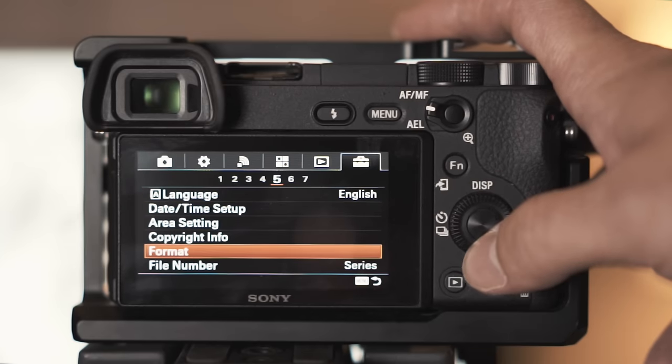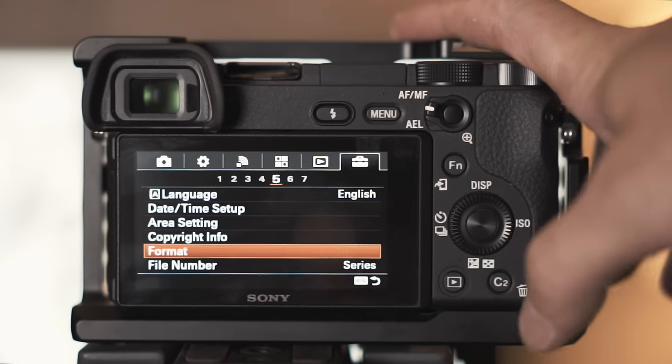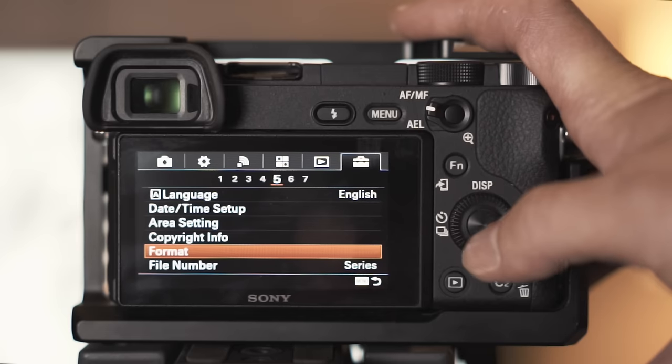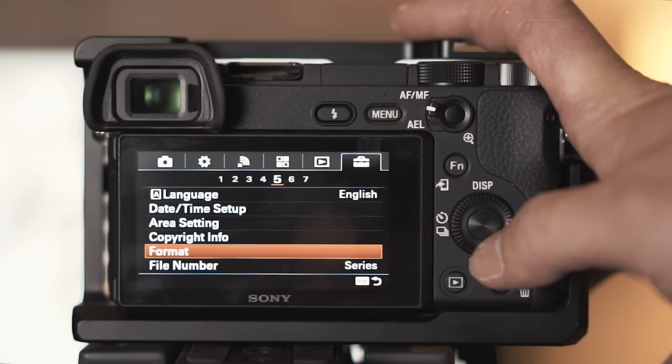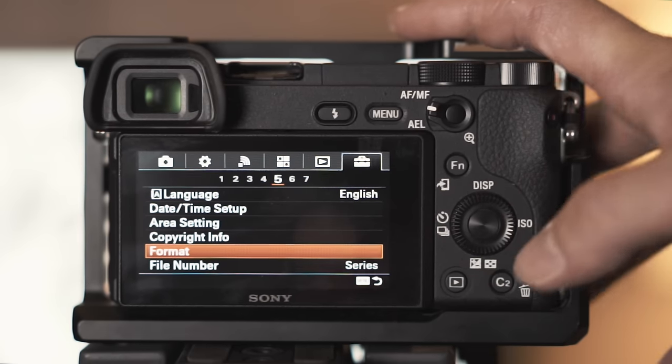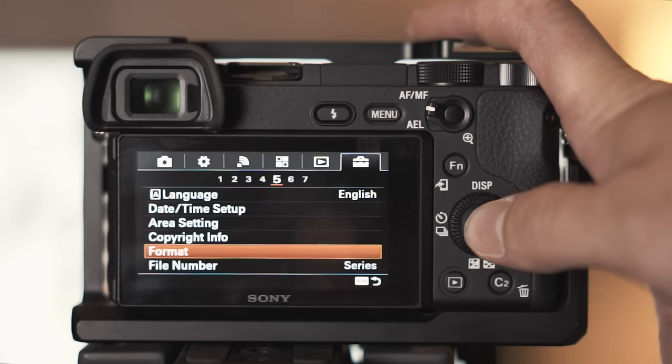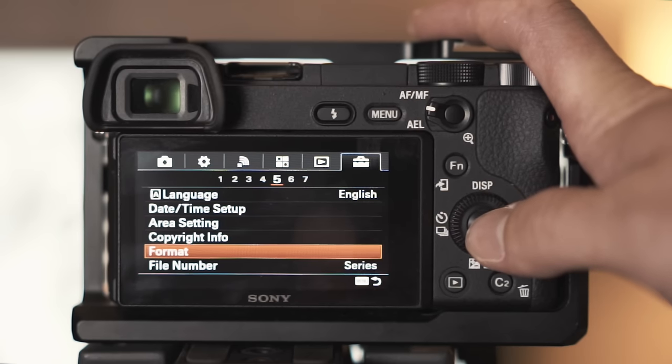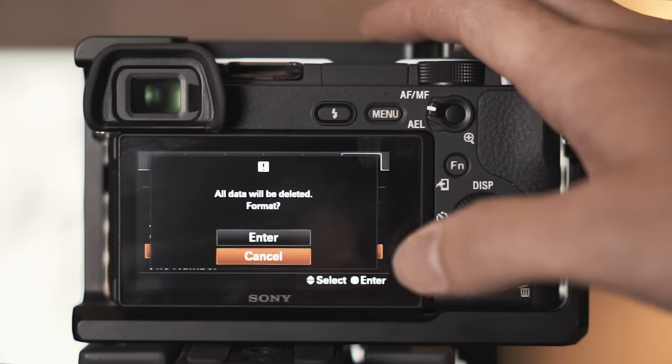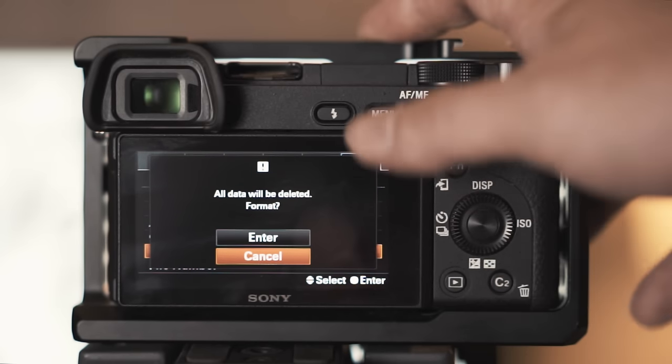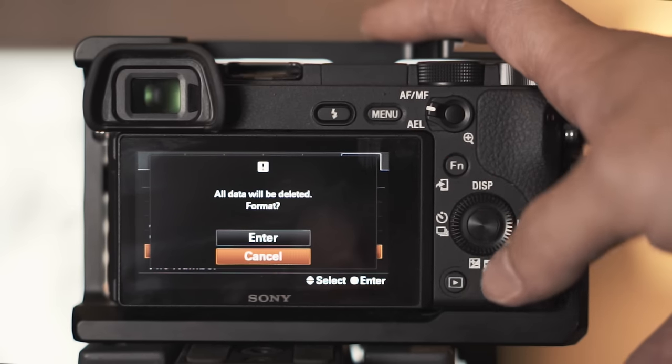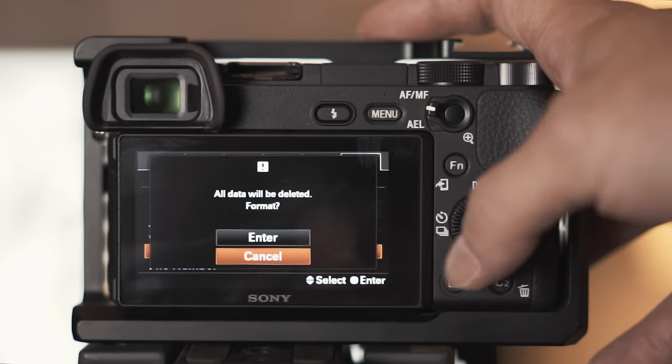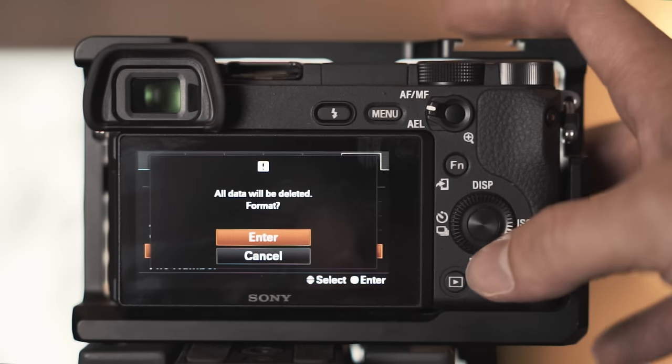One last thing that I don't see anybody tell anybody on their tutorials is formatting. Formatting is super important to me. I've had problems with cards not writing the data correctly and have had them show up corrupt. So if that happens to you, what I do is before every shoot I'll format my card.